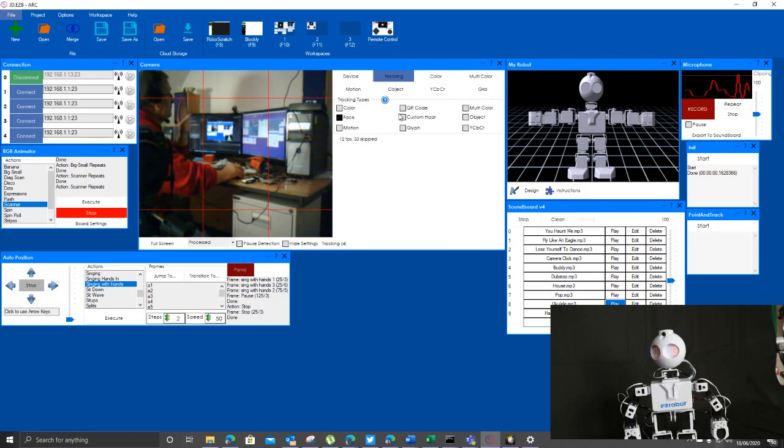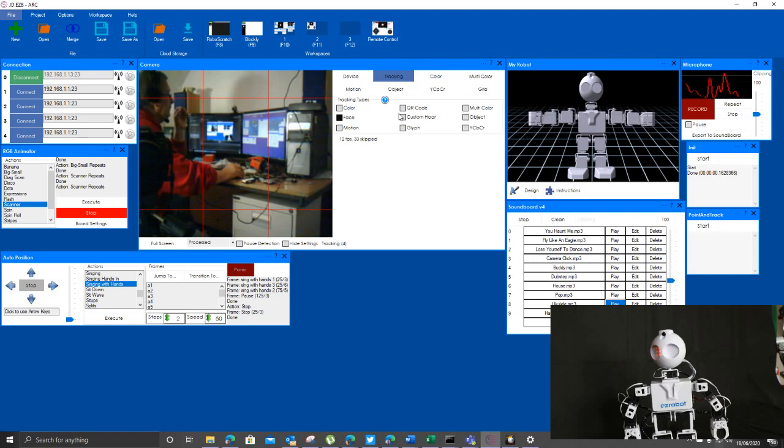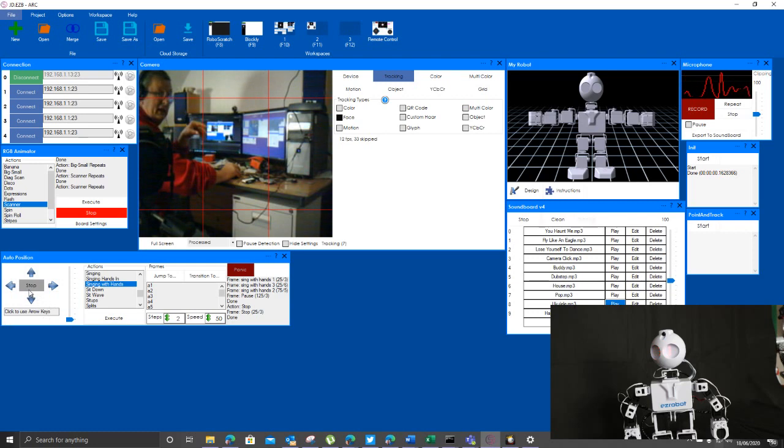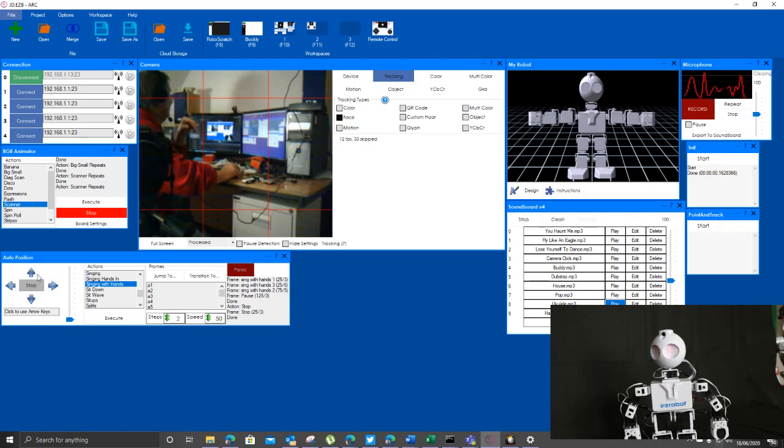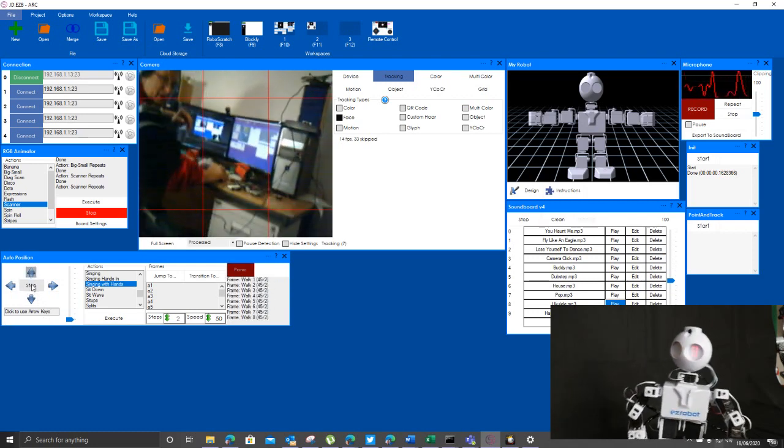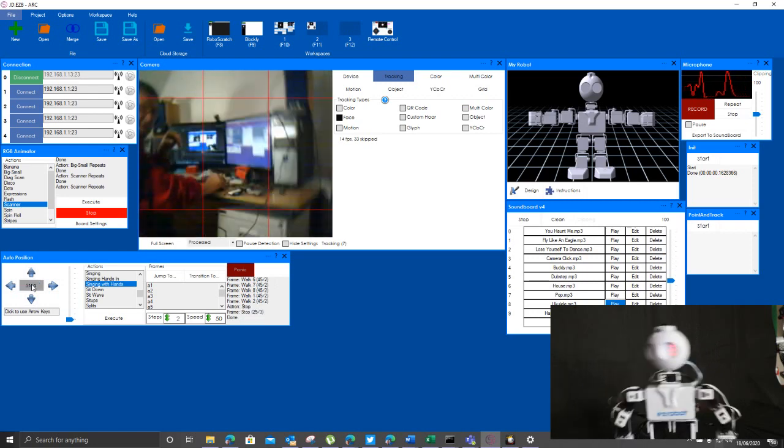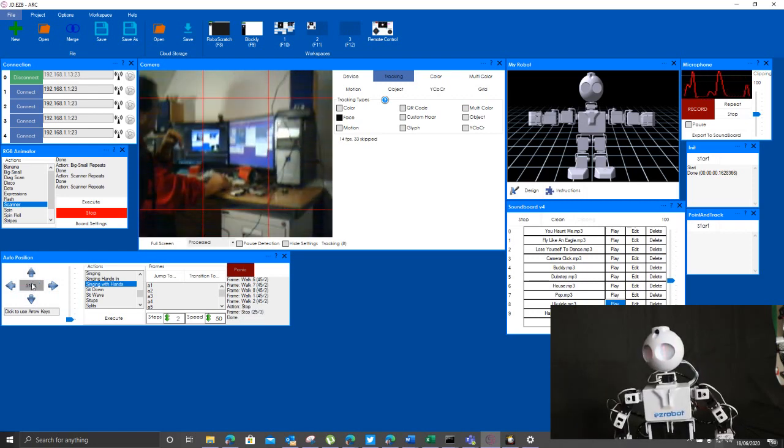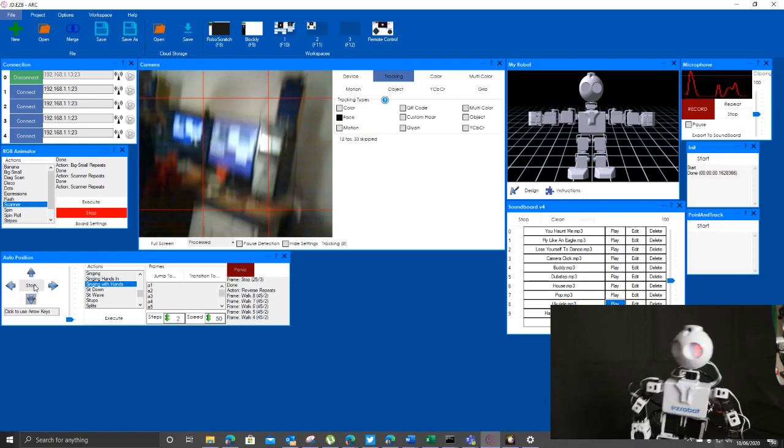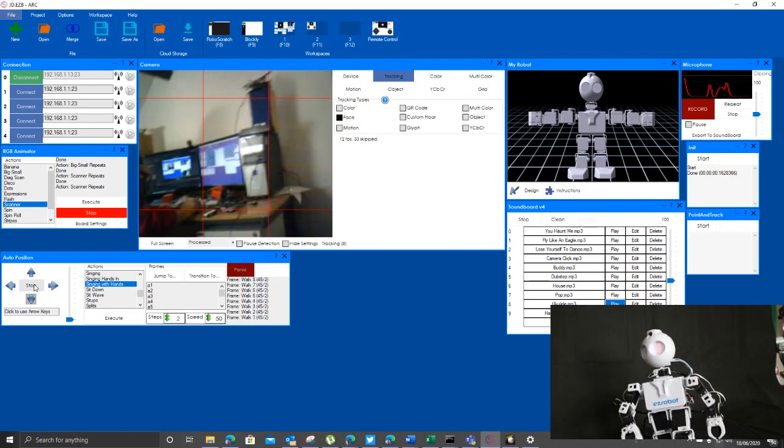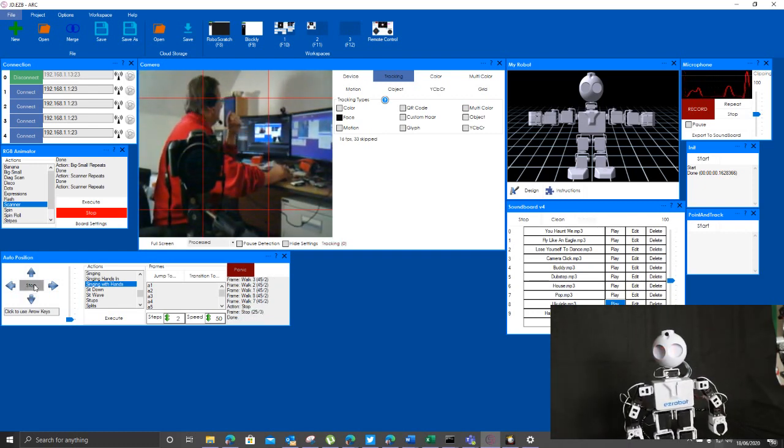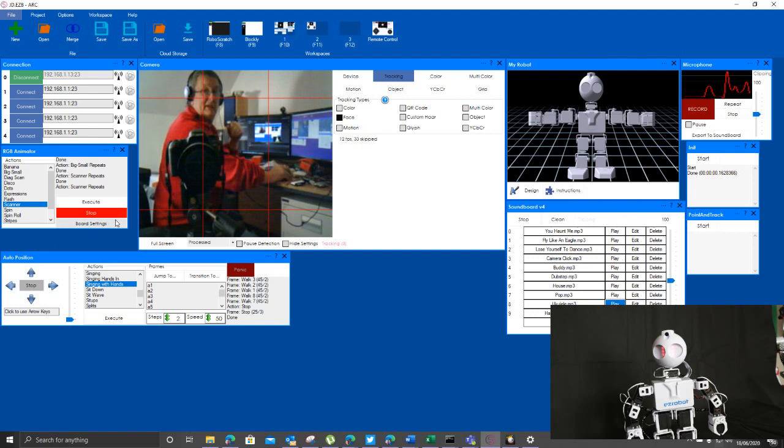But the really cool part of this software isn't that you can do all that stuff. I mean obviously you can make him walk around and you can take a step forwards and a step backwards and you can make him turn and you can do all that kind of crazy stuff.